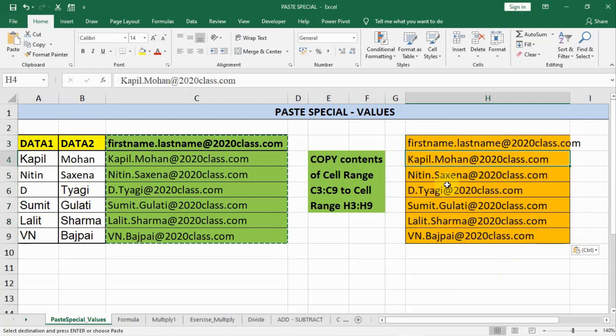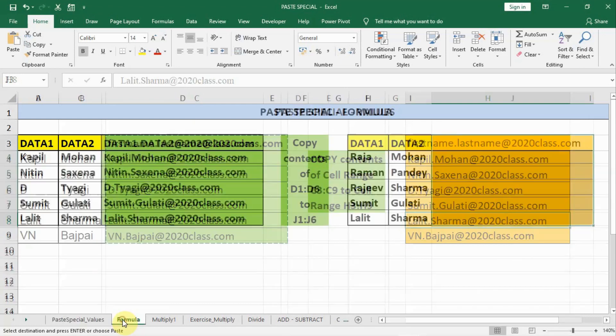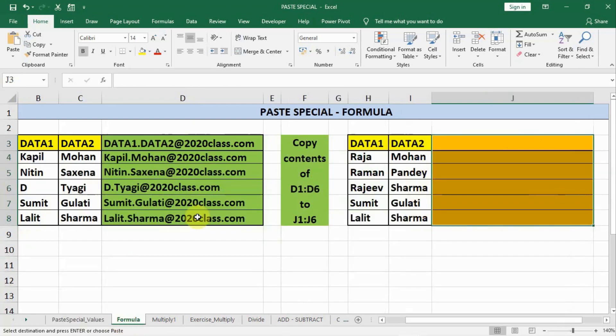Now you can see only the values are pasted — the formatting is not copied and the formulas are not copied, only the values. If you click on a cell you can see no formula is shown at the top. Now let's see what happens when we want to work with formulas.